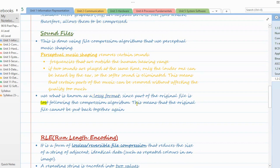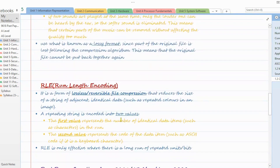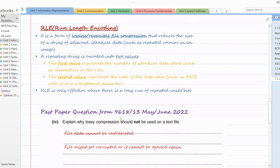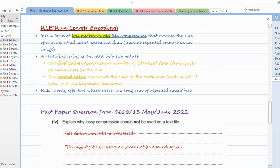Then comes run length encoding. There are questions based on RLE where they ask you to describe it, or put questions where you actually calculate the compression using the RLE method. So we'll cover both. First, what is run length encoding? It is a form of lossless or reversible compression — meaning no data deletion here. The file which is compressed can have its original recreated after decompression.